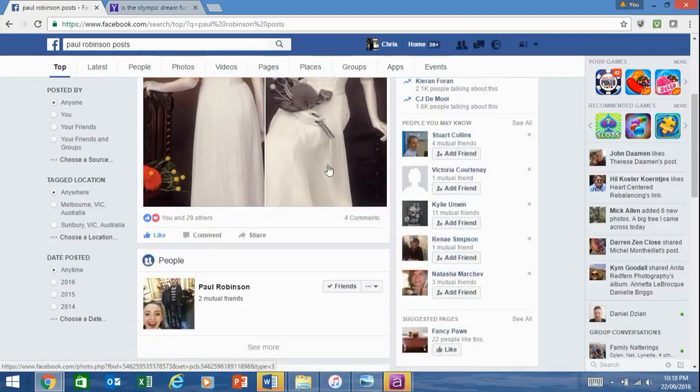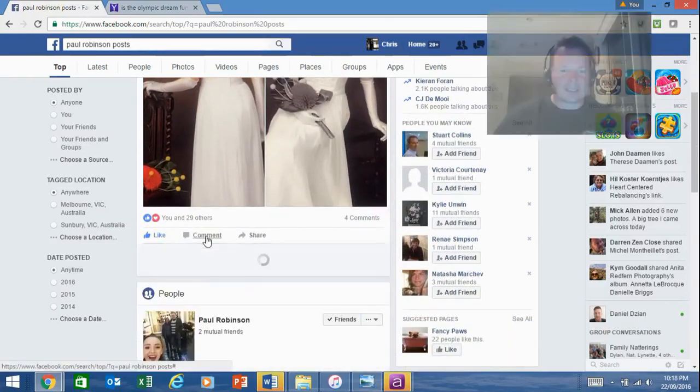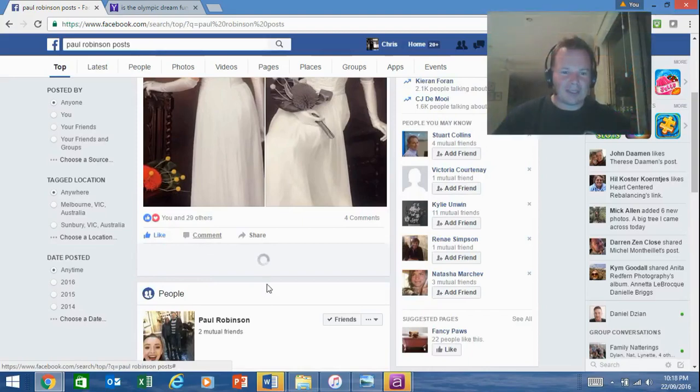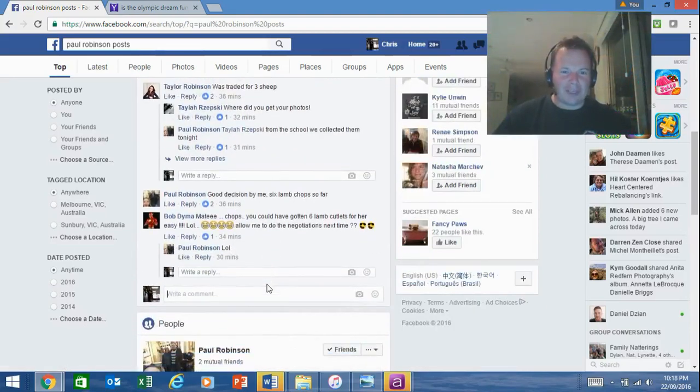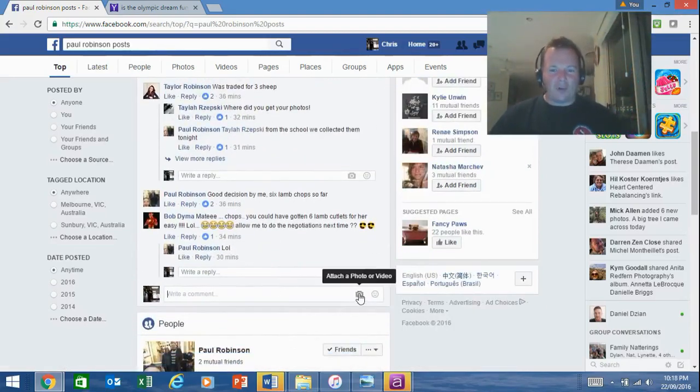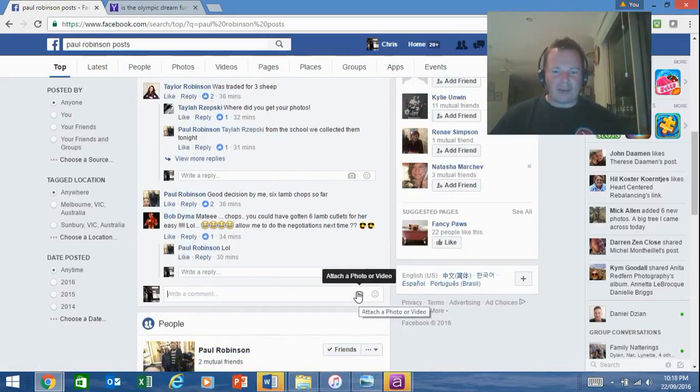What I thought I might do is leave a comment. So I'll click on comment and then it opens up the comment history, and I want to leave a photo.